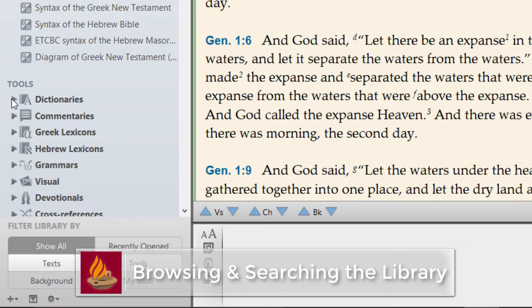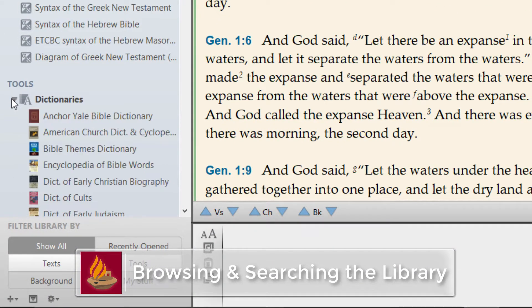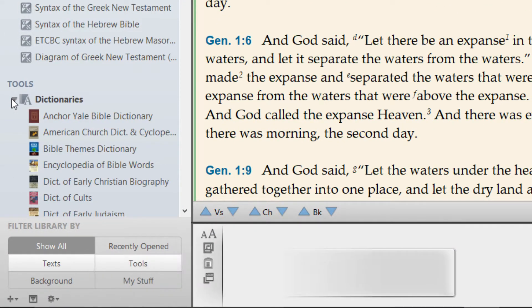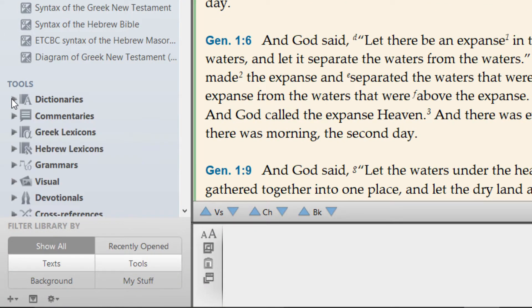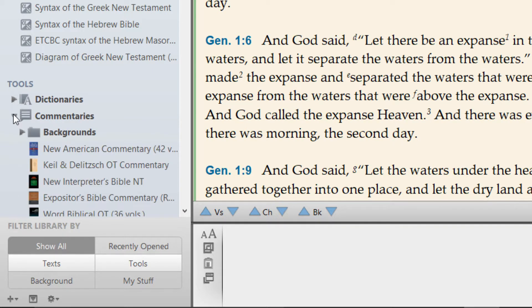Browsing the Library. Click the disclosure triangle next to each resource category to show or hide its contents.